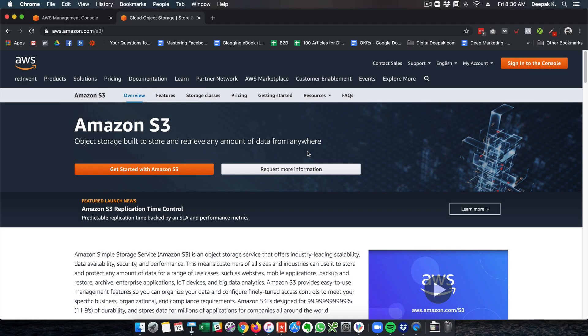Hey, this is Deepak here from DigitalDeepak.com and in this video we are going to have a look at Amazon S3. Amazon S3 is a cloud storage system and it's a very simple storage system.